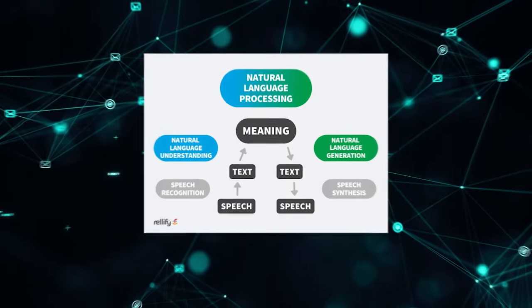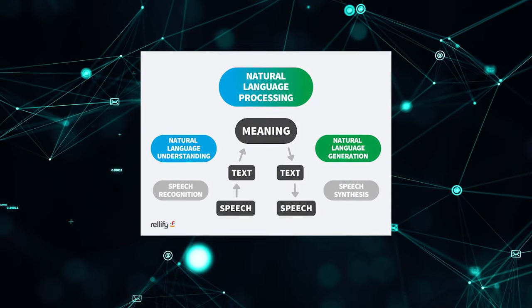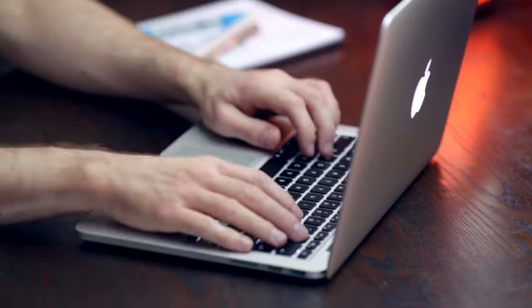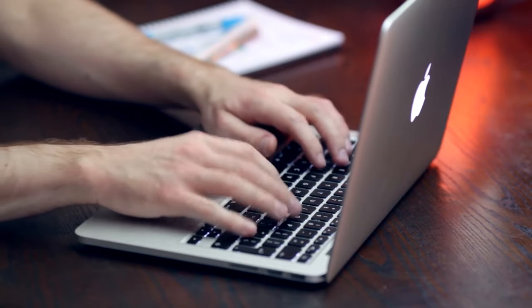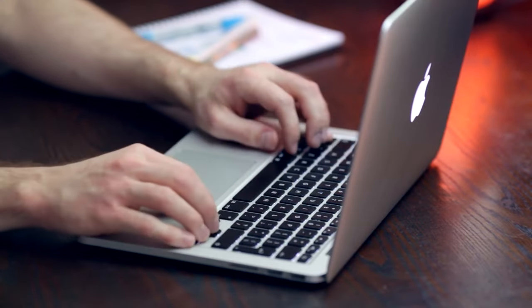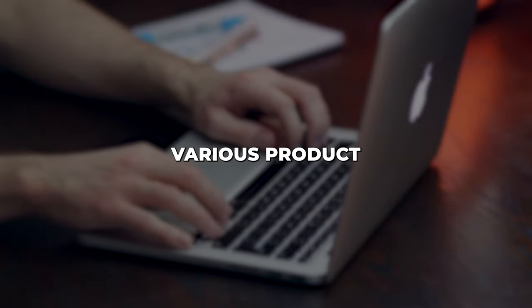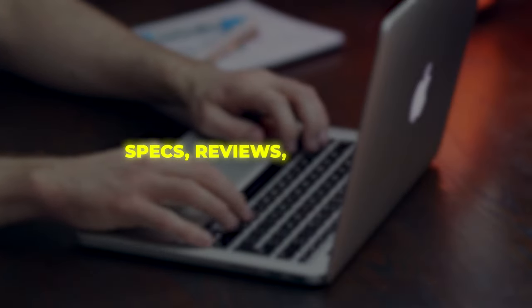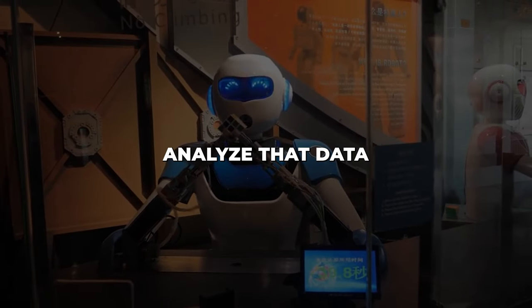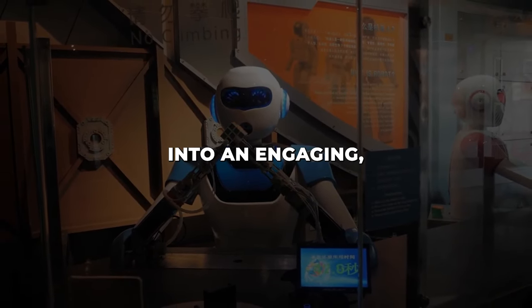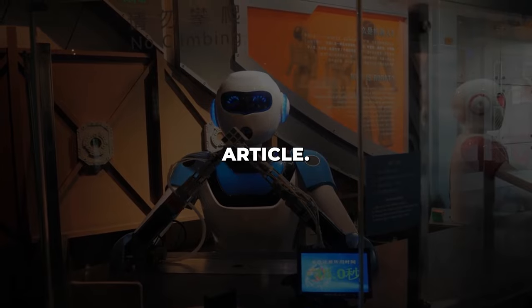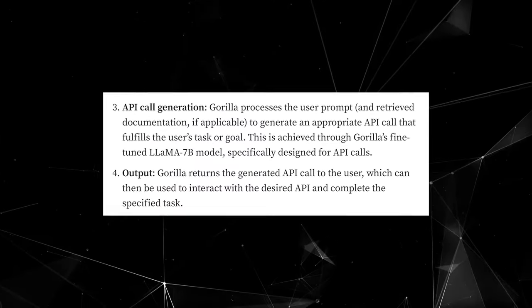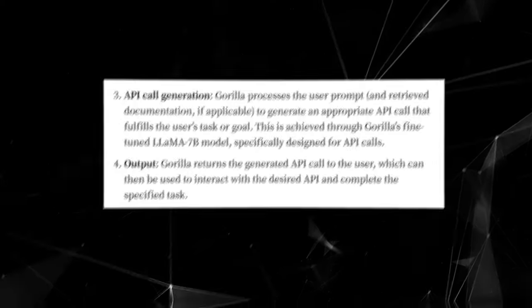Guerrilla can also combine its API knowledge with other skills like natural language generation. Imagine asking Guerrilla to write you a blog post comparing several popular smart home devices. Guerrilla could first leverage various product APIs to pull in specs, reviews, and pricing. It could then intelligently analyze that data and synthesize it into an engaging, objective blog article.